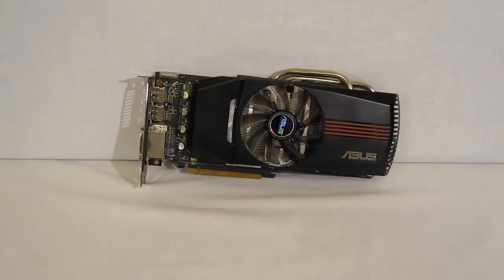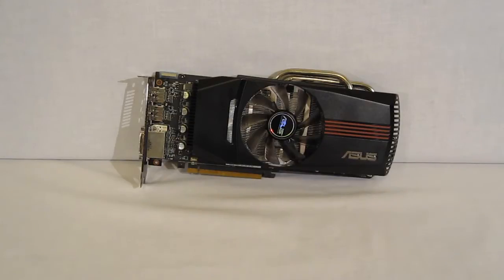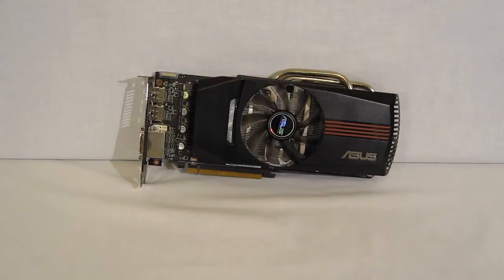One of the things that separates ASUS from many of their competitors is the fact that they are a designer and manufacturer of computer components. They are not simply a reseller of reference boards.